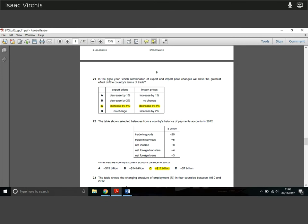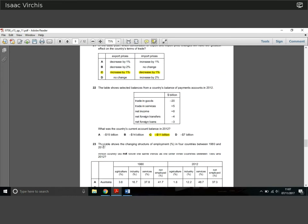Question 22: a table showing balances from a country's balance of payments accounts in 2012 — what was this country's current account balance? Trade in goods: minus 20. Trade in services: plus 5, giving minus 15. Net income: minus 7, giving minus 22... then net foreign transfers also included: minus 4, giving minus 26... adjusted: minus 15 minus 7 equals minus 22, minus 4 equals minus 26... net foreign loans are not included in the current account. The answer is minus 11 billion — just know what's incorporated in the current account and do the accounting.